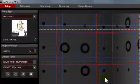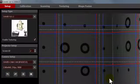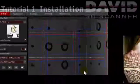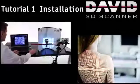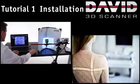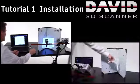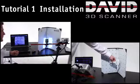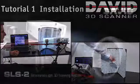That's it, your scanner hardware and software is now prepared. In the next tutorials we will show you how to optimize the setup and calibrate the David 3D Scanner for the object that you want to scan.